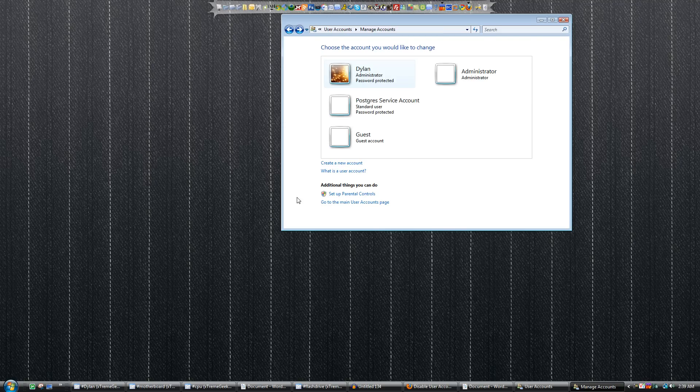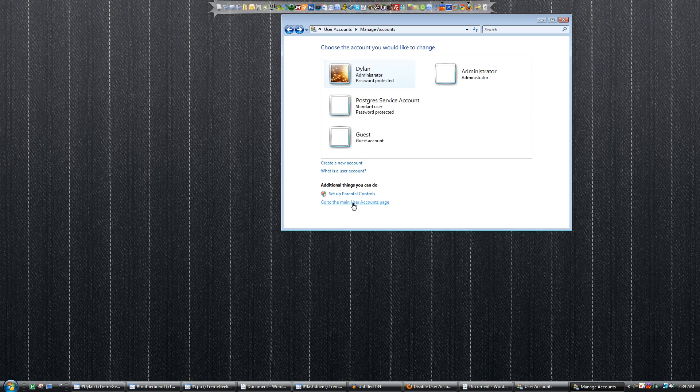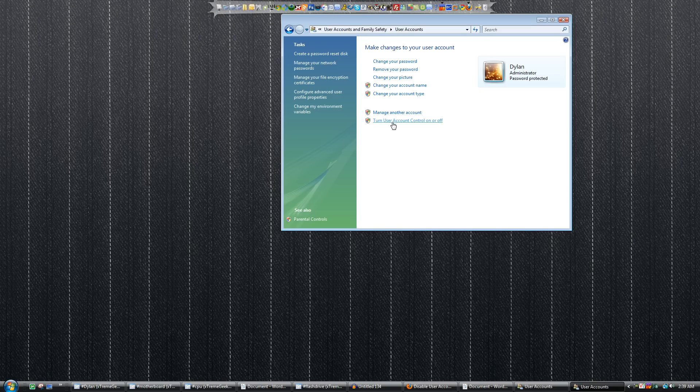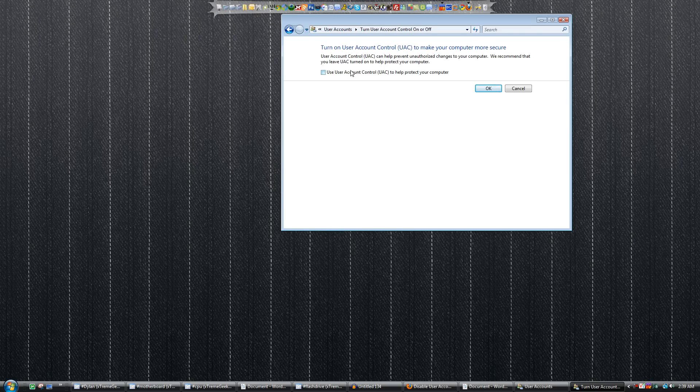Then you will see an option that says go to the main user accounts page. Go ahead and click on that. Then hidden away through all these menus is this little button that says turn user account control on or off.